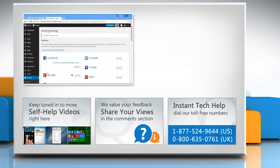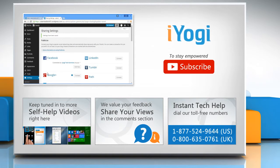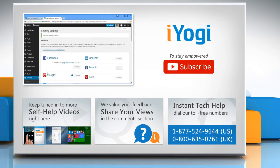To get iYogi tech support, dial toll-free numbers. To stay empowered technically, subscribe to our channel.